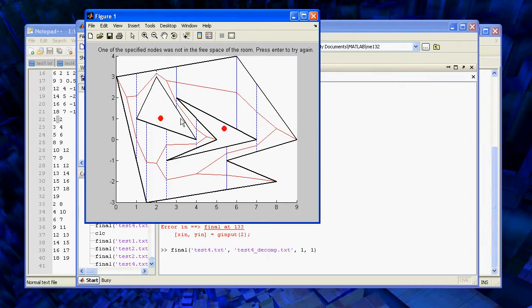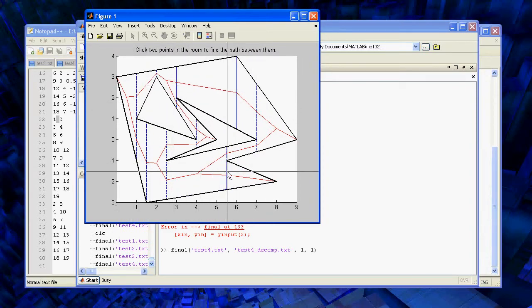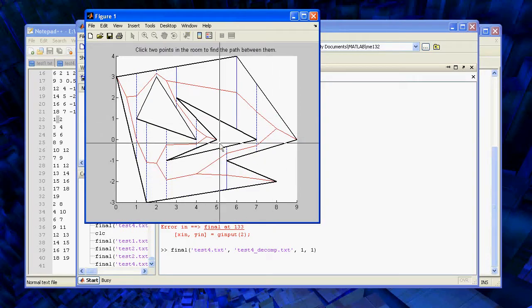But everything pretty much works really well. Again, clicking with obstacles won't generate a path. Clicking outside the room won't generate a path. But between any two points in the room, we can do pretty well.